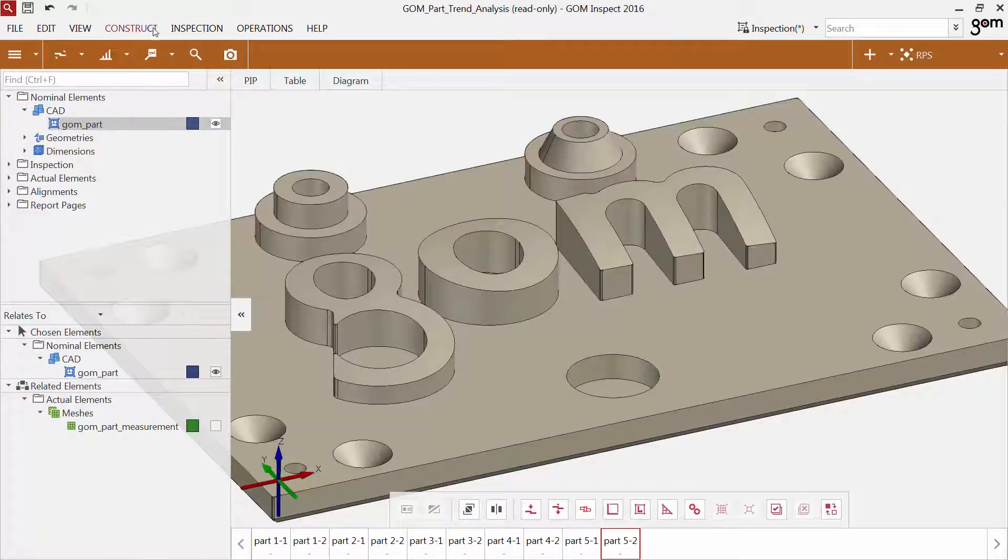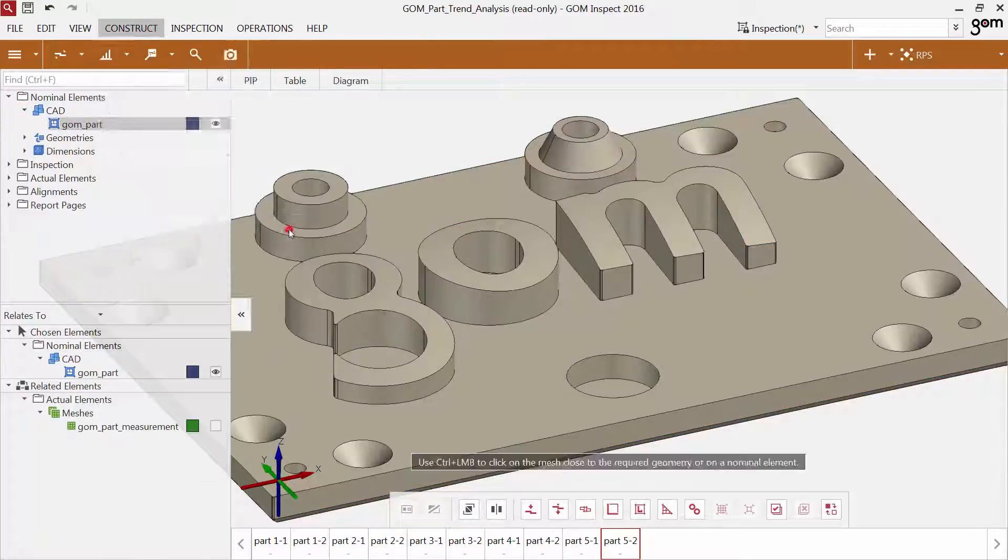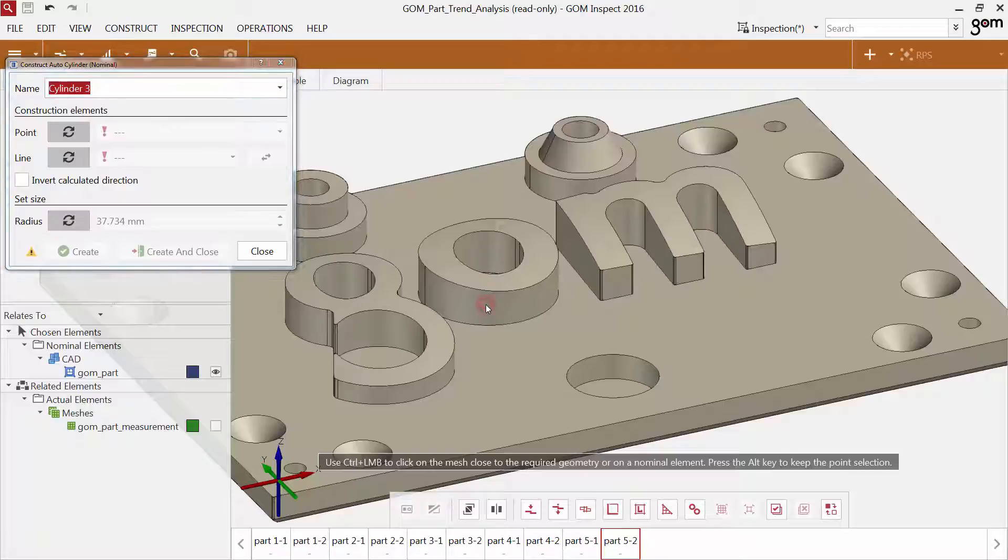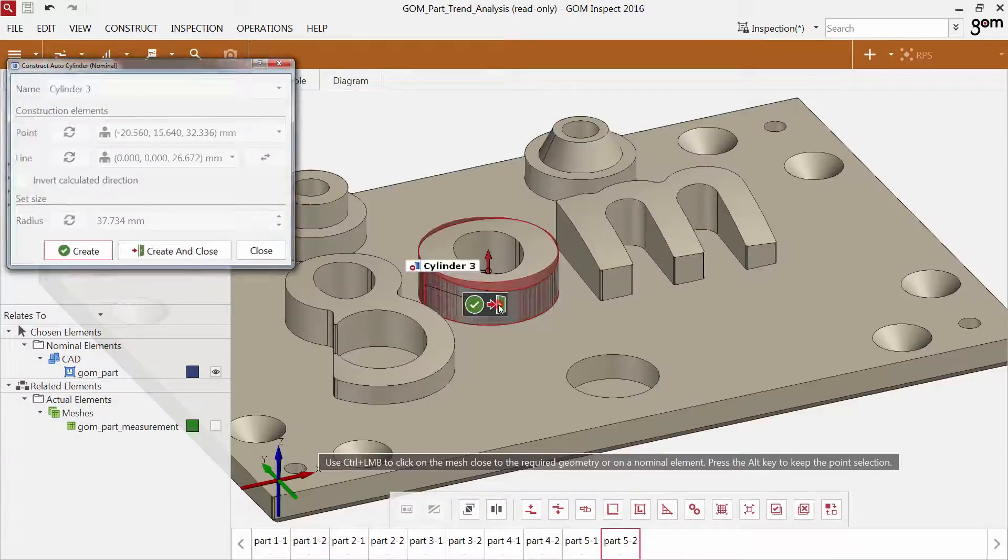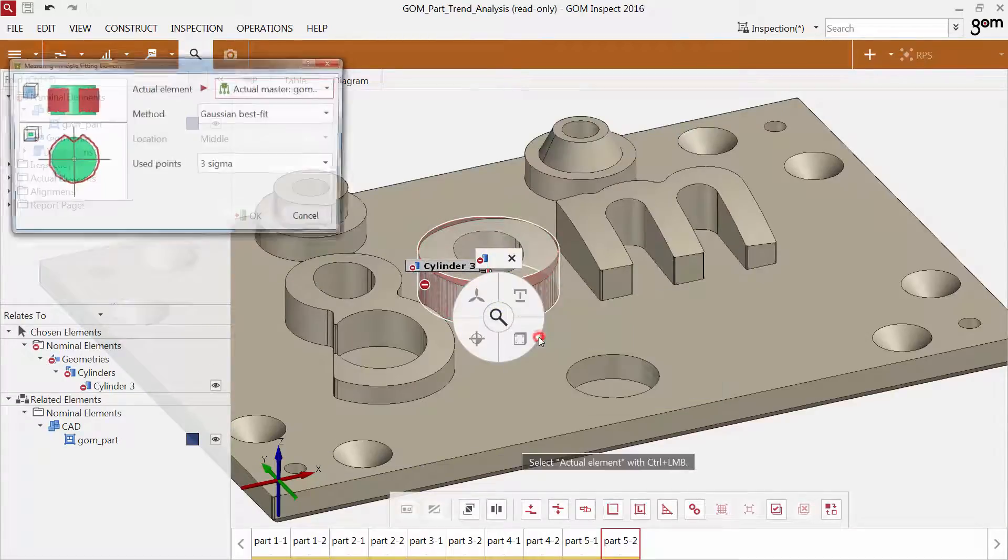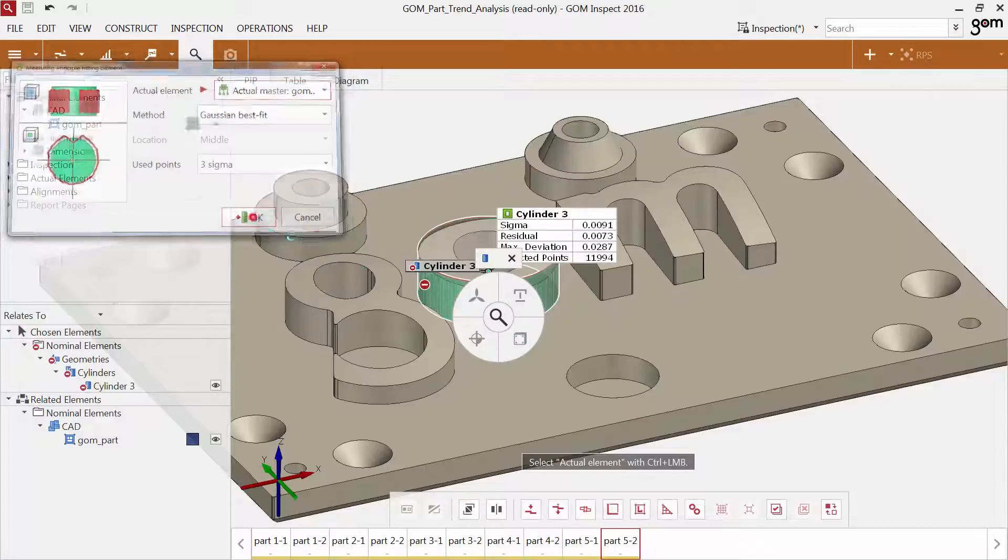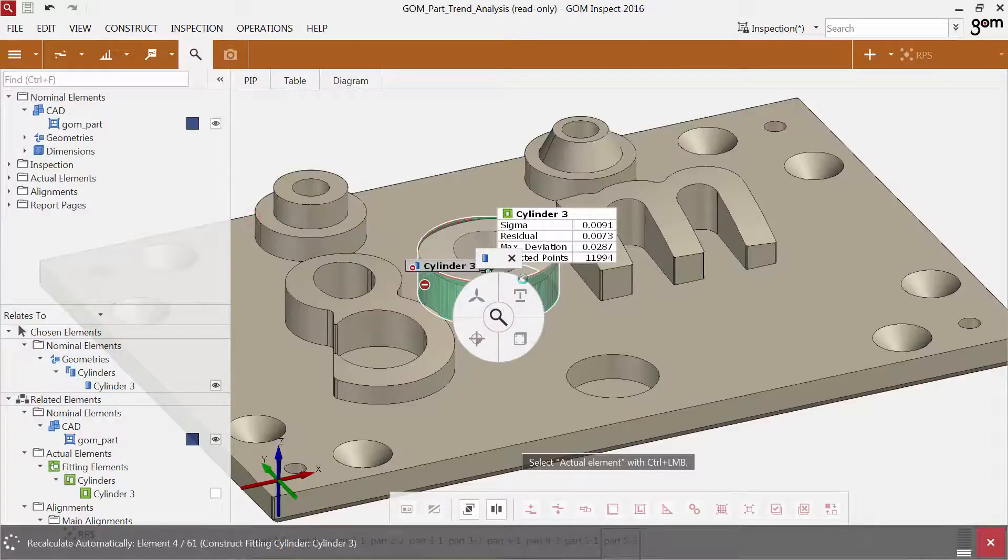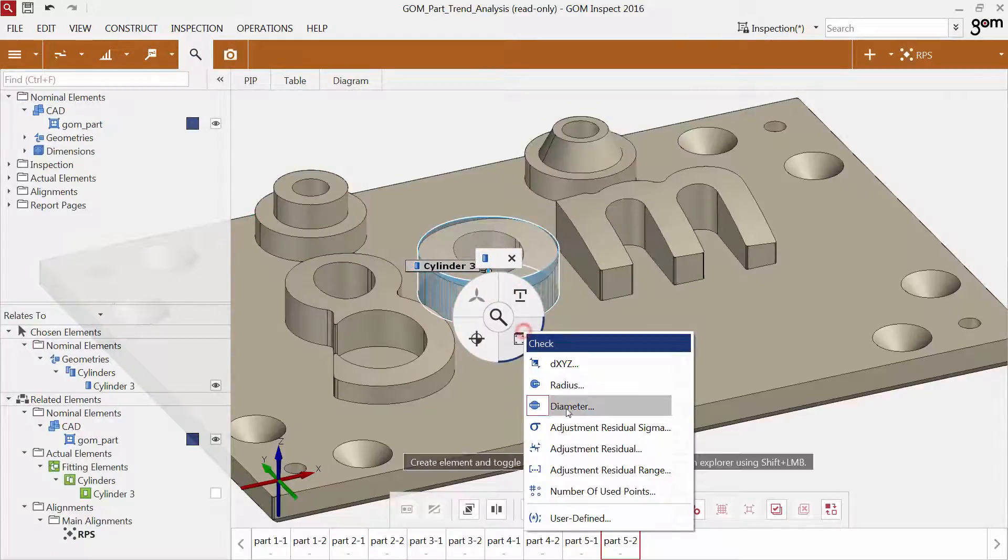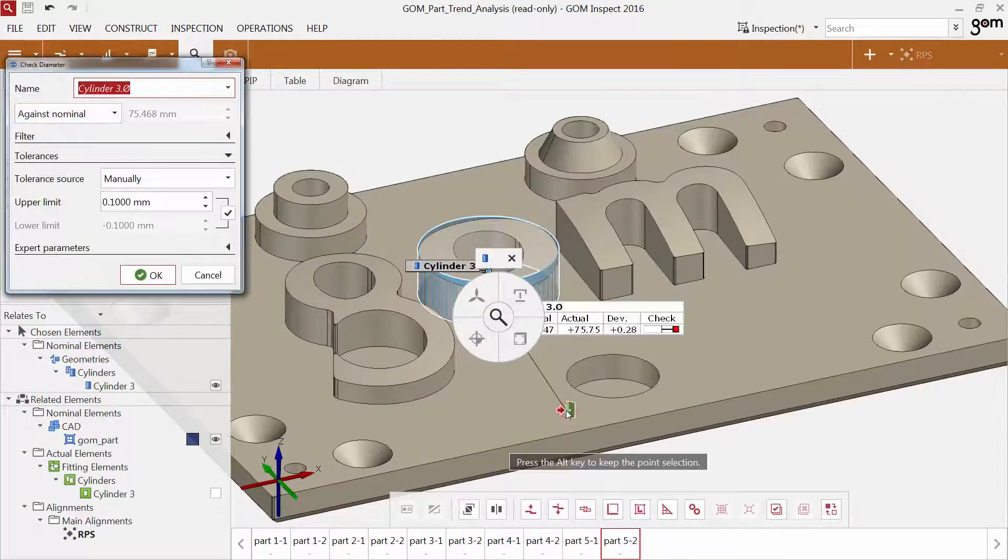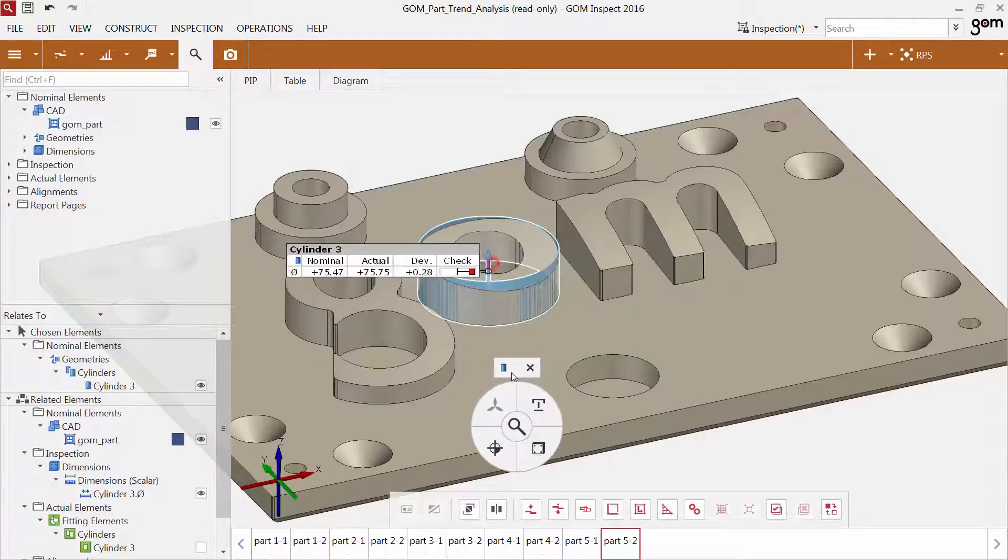If you create an element like this cylinder, the software computes the element over all available stages in the project immediately. The results in the label change and show you the current value for each stage.